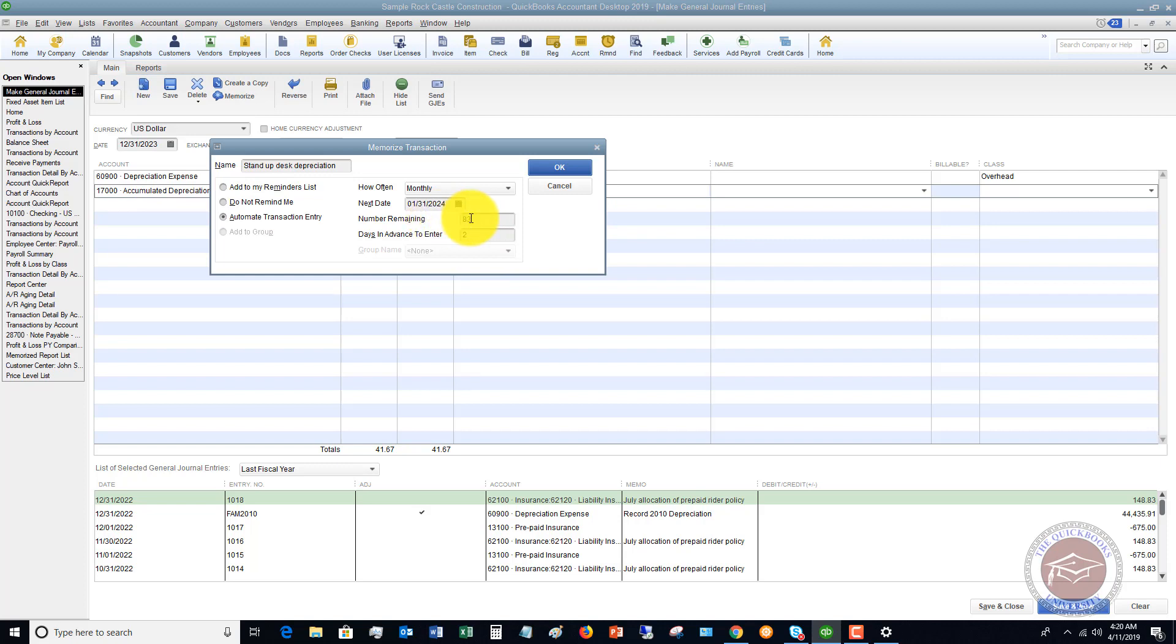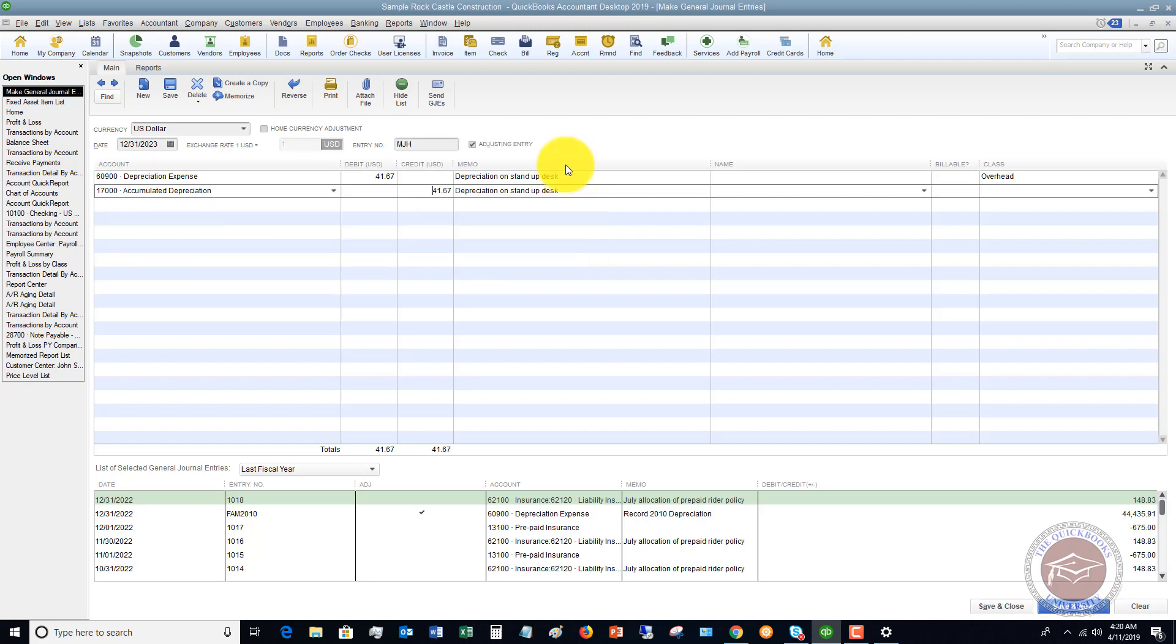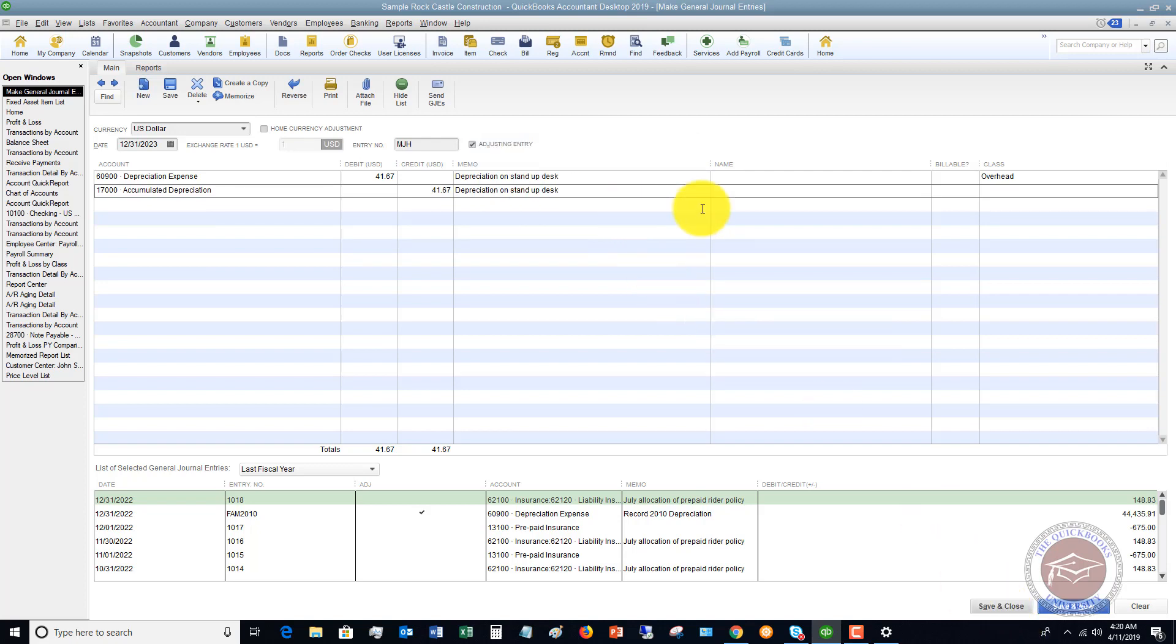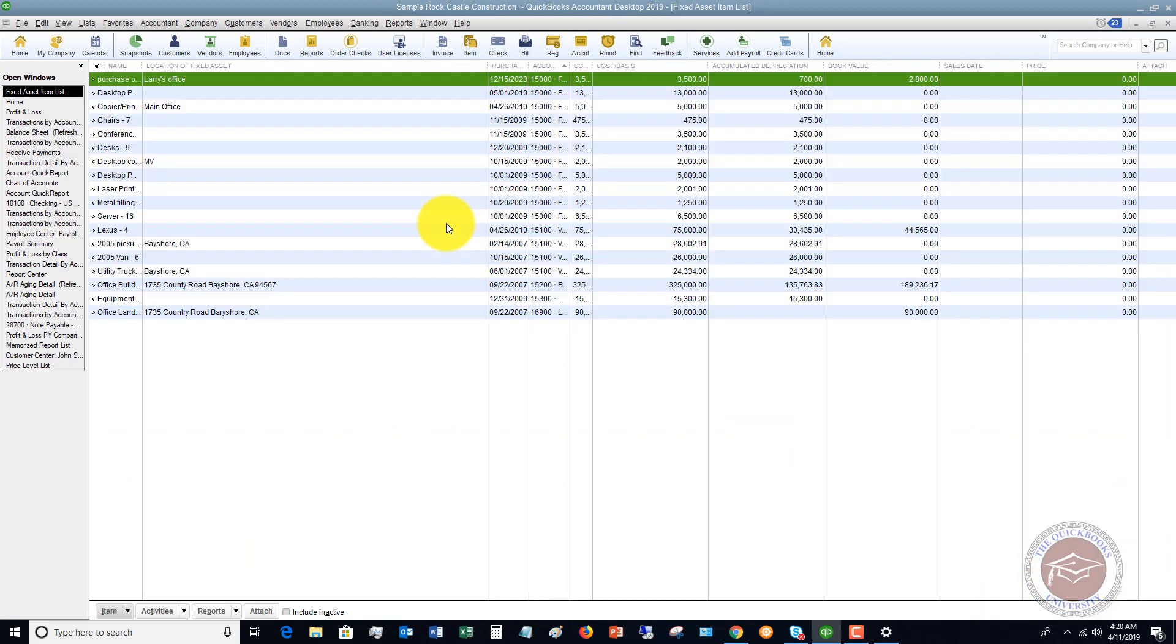We click OK, it memorizes the transaction, and we hit Save and Close. Let me go ahead and put Overhead here for the class. So now we have a memorized transaction that is recording this depreciation on a monthly basis.